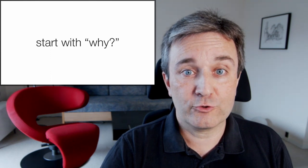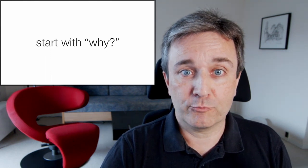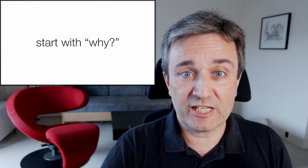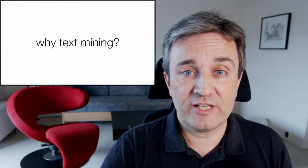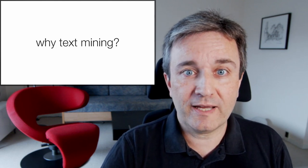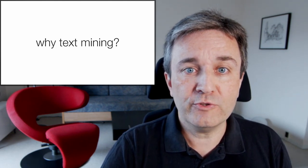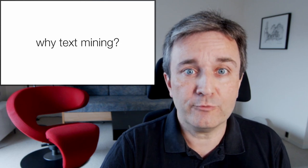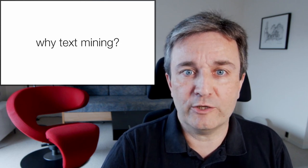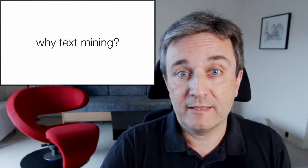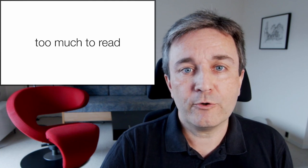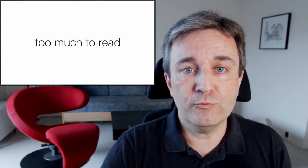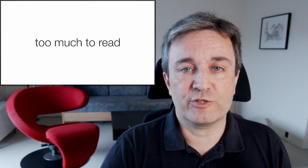I like to start with why. I often give presentations about text mining and I ask, why text mining? If you're not doing text mining, you might ask, why would you want to do that? And if you are doing text mining, you might ask, why do you want to do that to yourself? The answer in both cases is because there's simply too much to read. We have to do text mining.